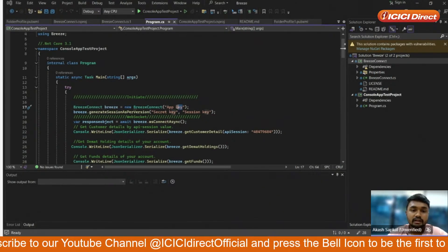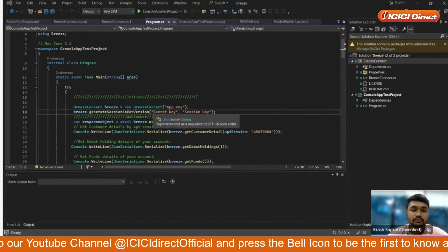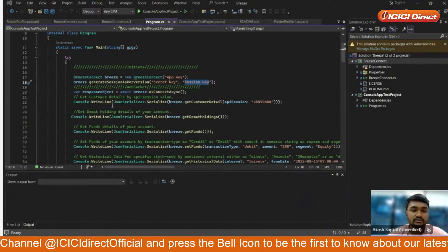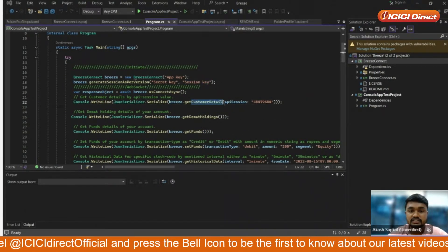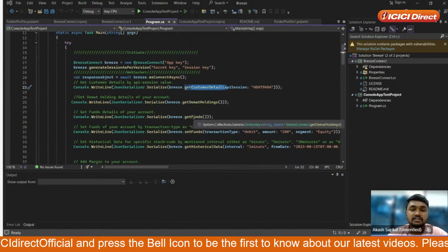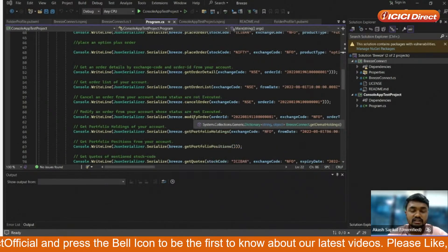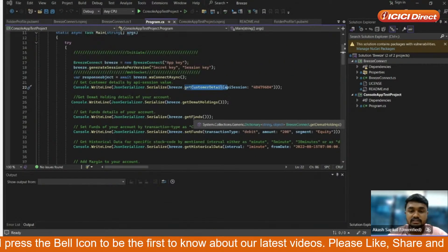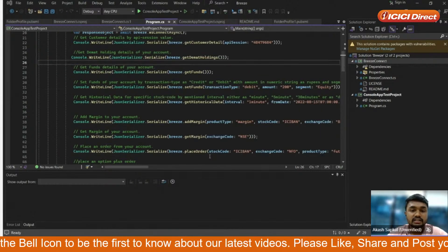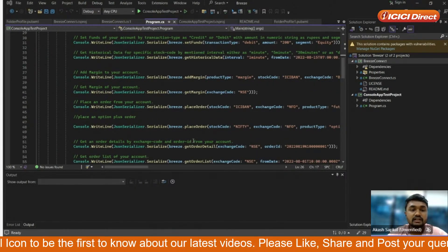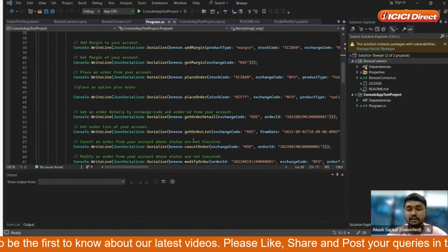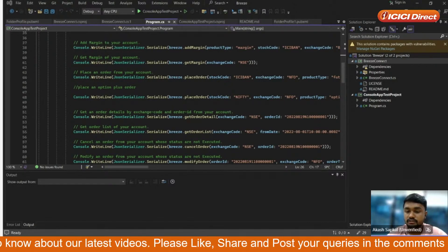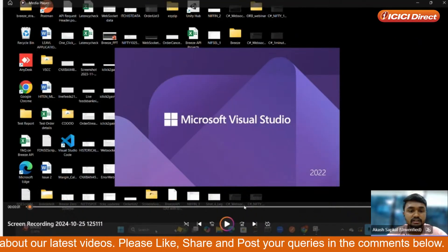In program.cs, which is the main file, you need to pass your API key, your secret key, and your session key. You will see all the available SDKs listed — such as Get Customer Details, Get Demat Holdings, and more. In today's webinar we will be seeing demos for Get Historical Data, Place Order, Modify Order, and Cancel Order functions. Before this webinar we ran these SDKs in the live market. Let me start the video of Get Historical Data first.